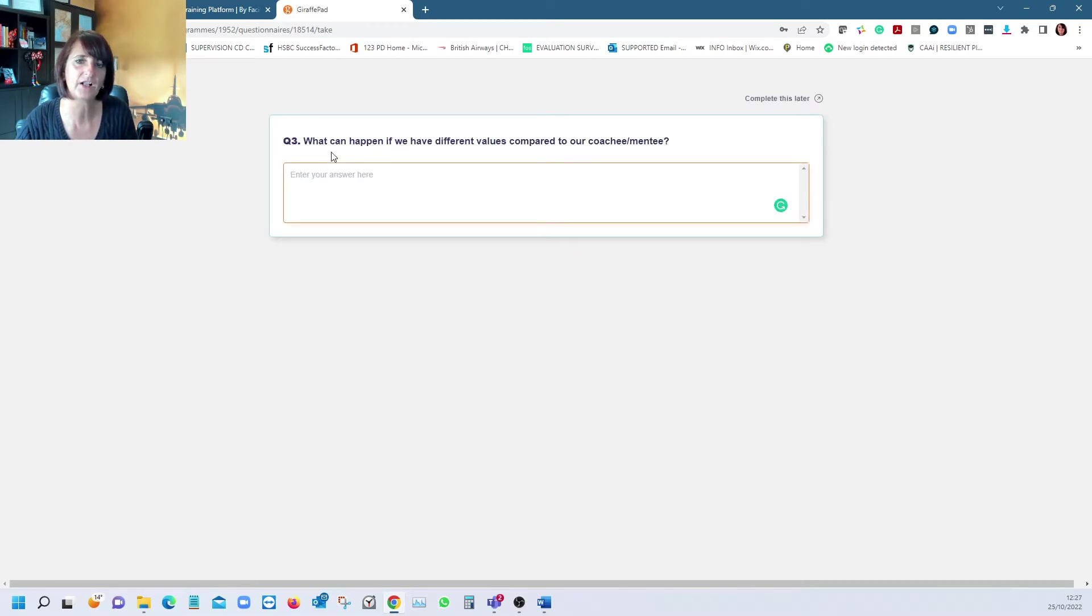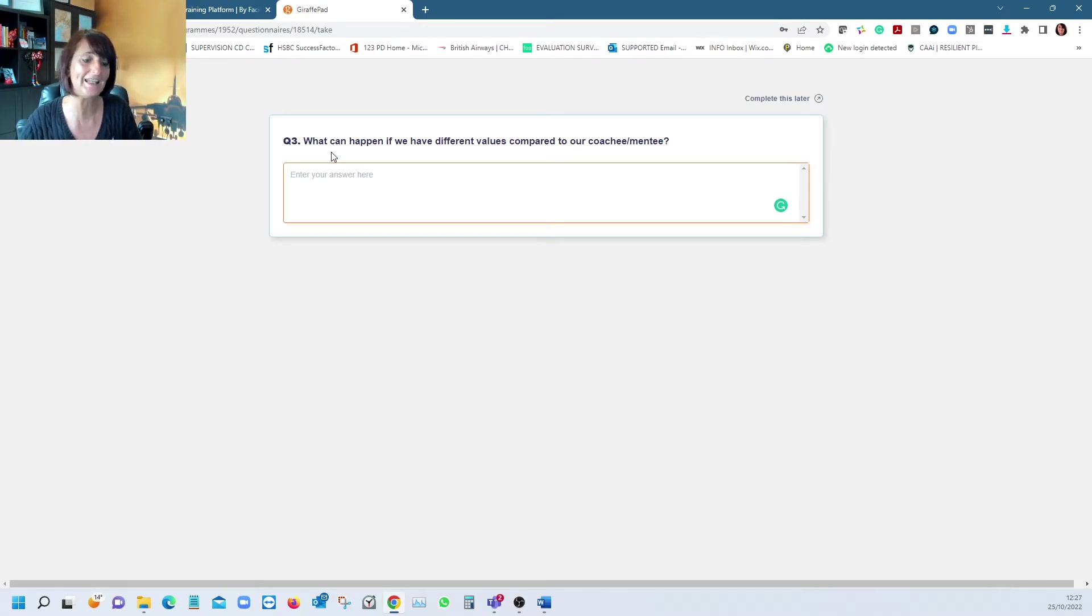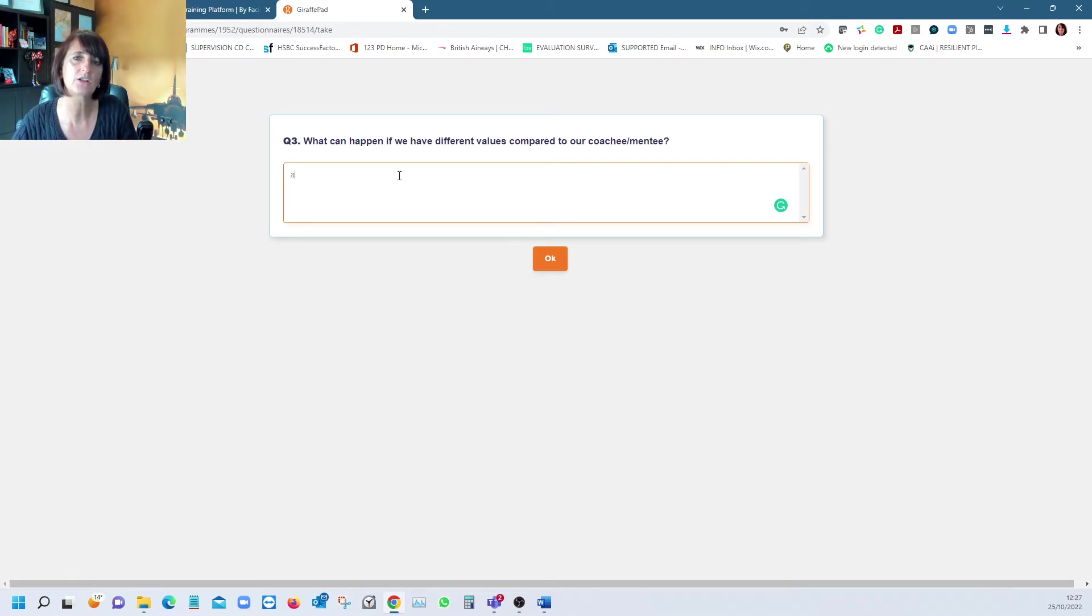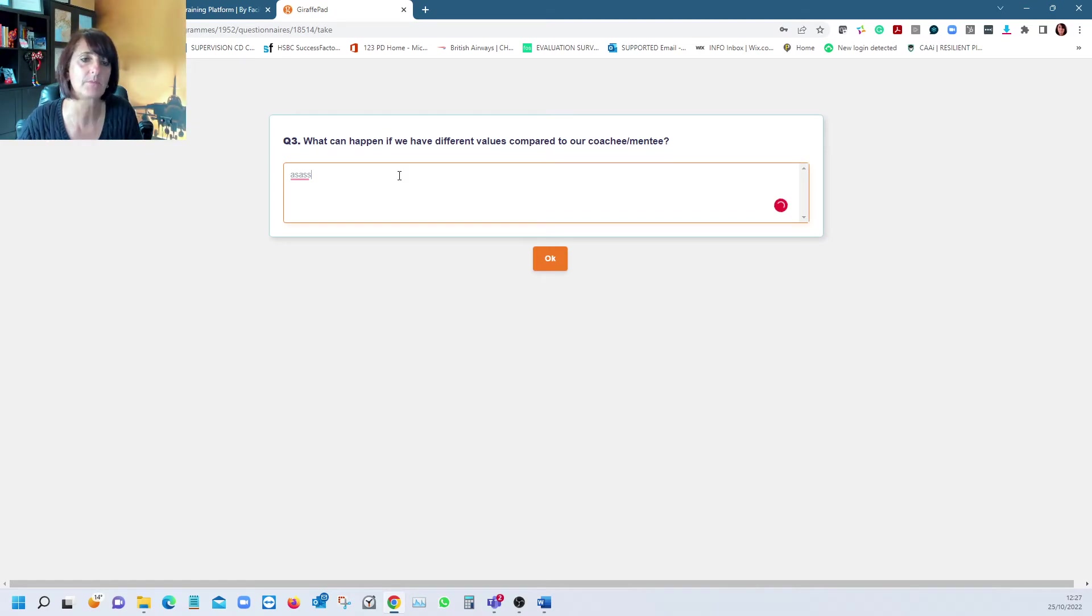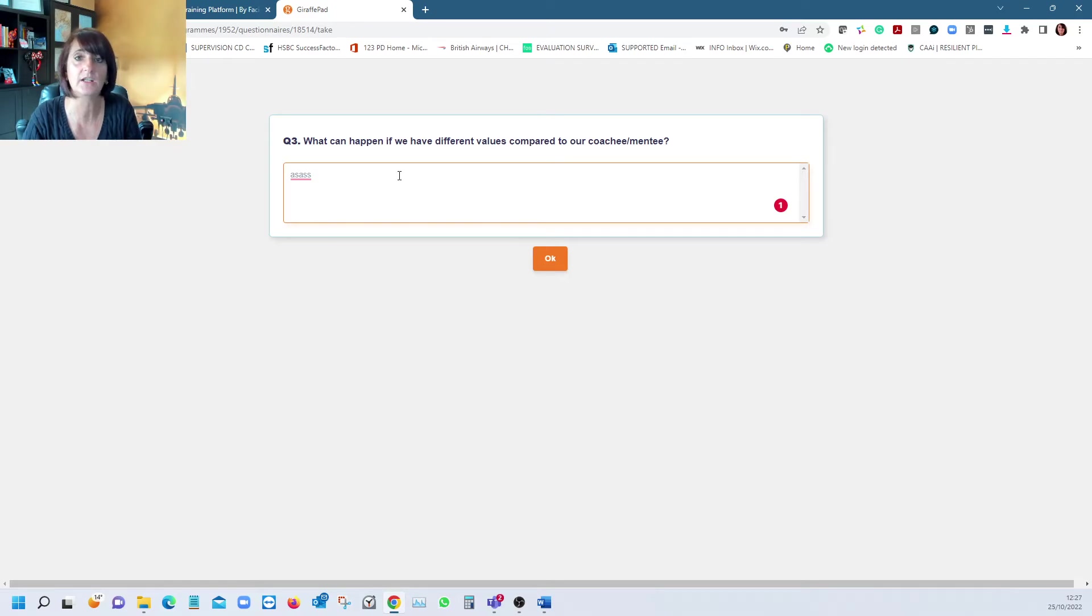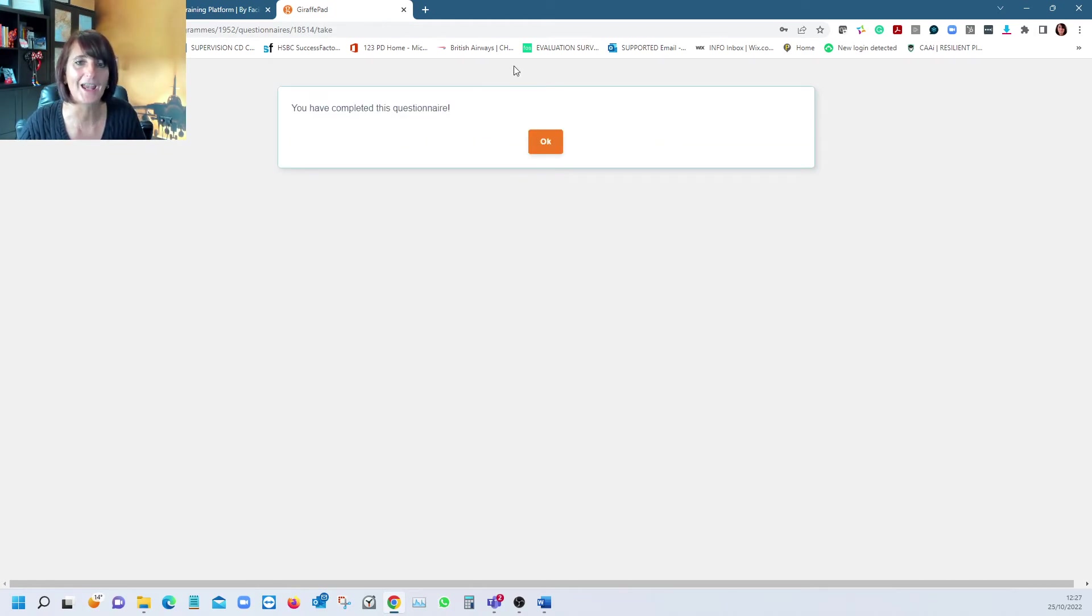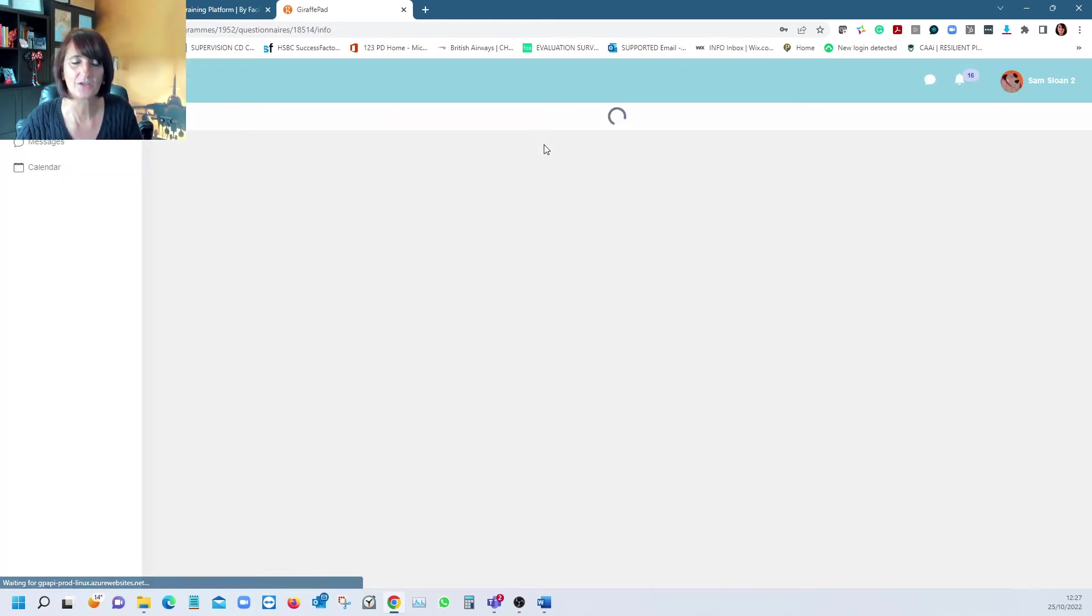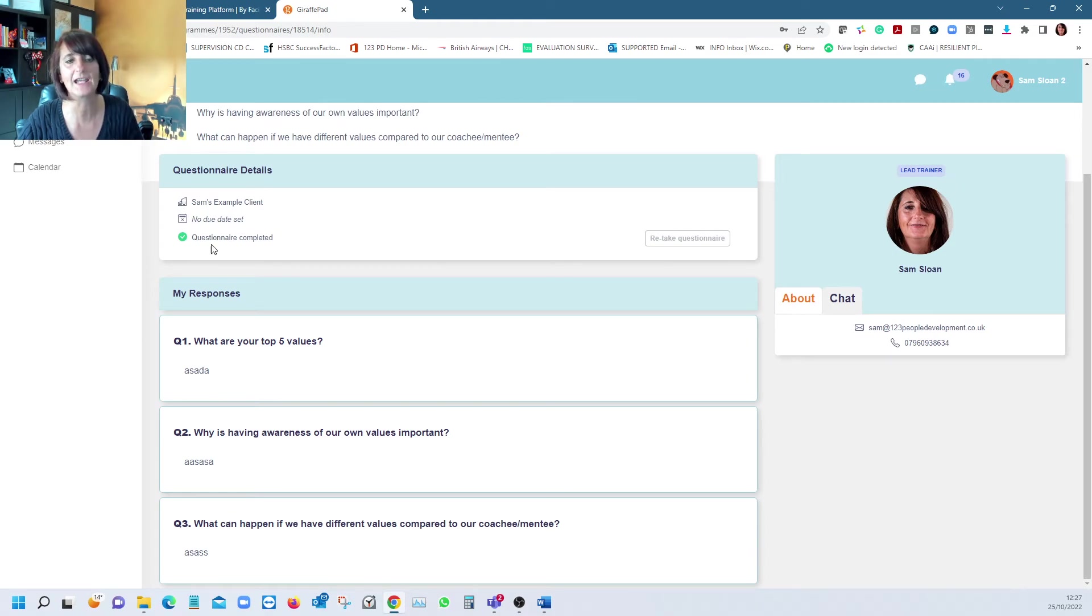I would type in a good couple of paragraphs. The final question is what can happen if we have different values compared to our coachee? These are questions to consider after and between workshops, which continues the learning on and gives you space and time to think. That could be a scenario that came up. There's no limit on how much you can type. When you completed the questionnaire, it tells you it's completed.